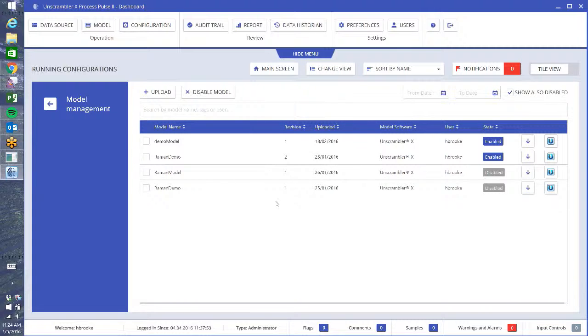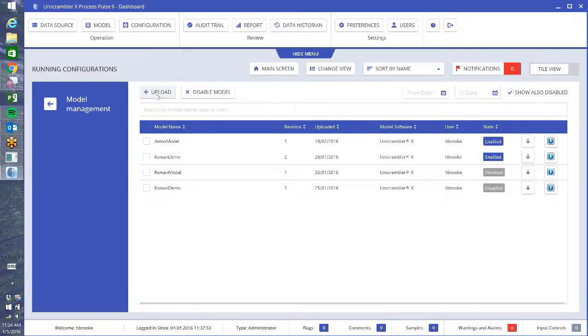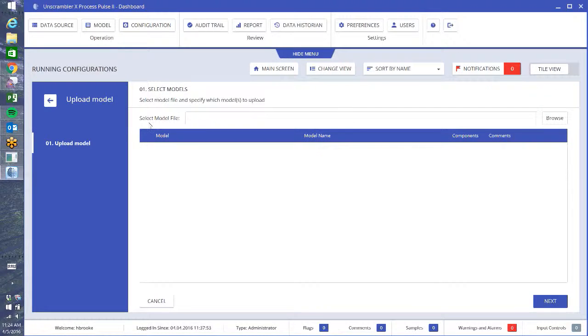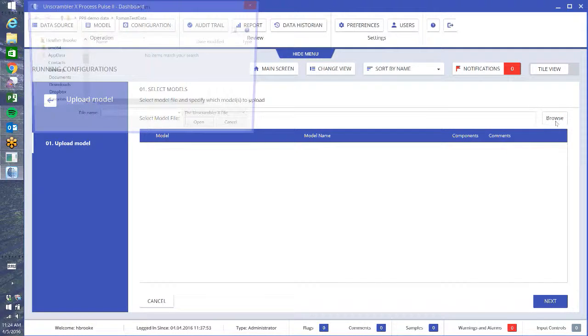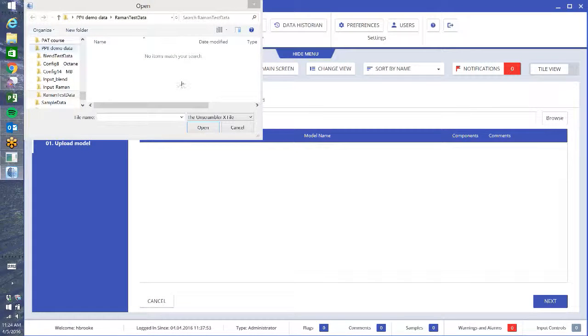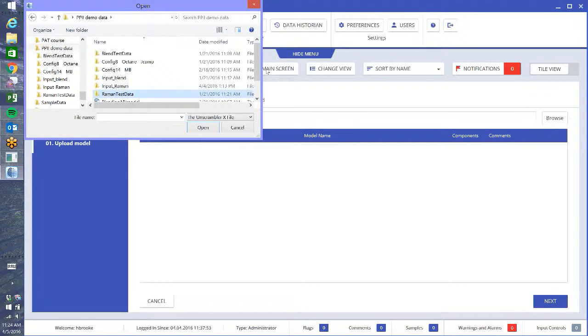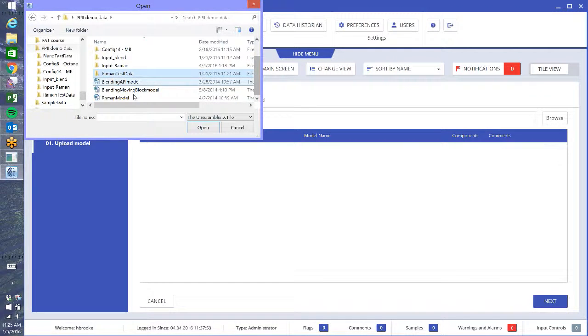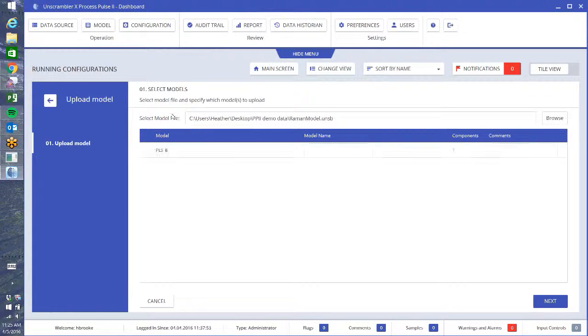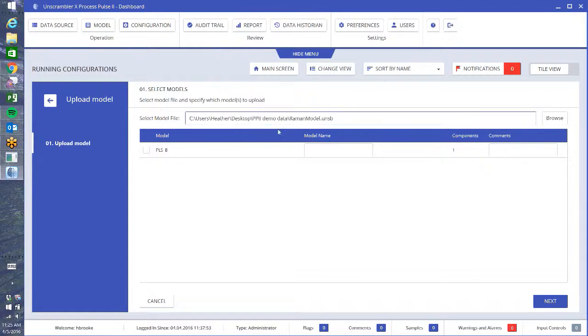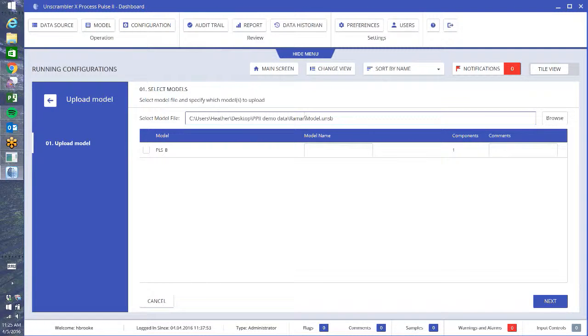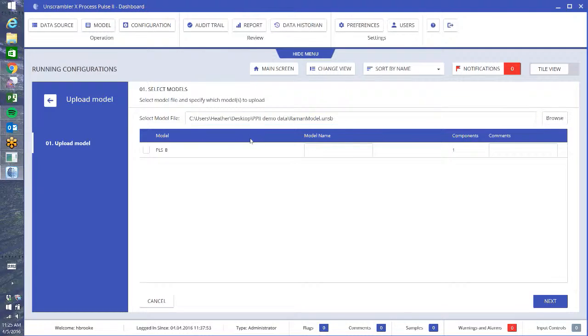So when we're in here, you can see I have a number of models in here. I have some that are enabled, some are disabled. So if something goes out of service but you want to keep it in the system, you can disable it rather than delete it, which is handy. So I'm going to press this button, upload, and I'm going to browse to where my model file is. I'm going to do this model, open. And I choose which model I want. In this case, I only have one model in this file. If you had more than one available model in that Unscrambler file, you would see multiple options.